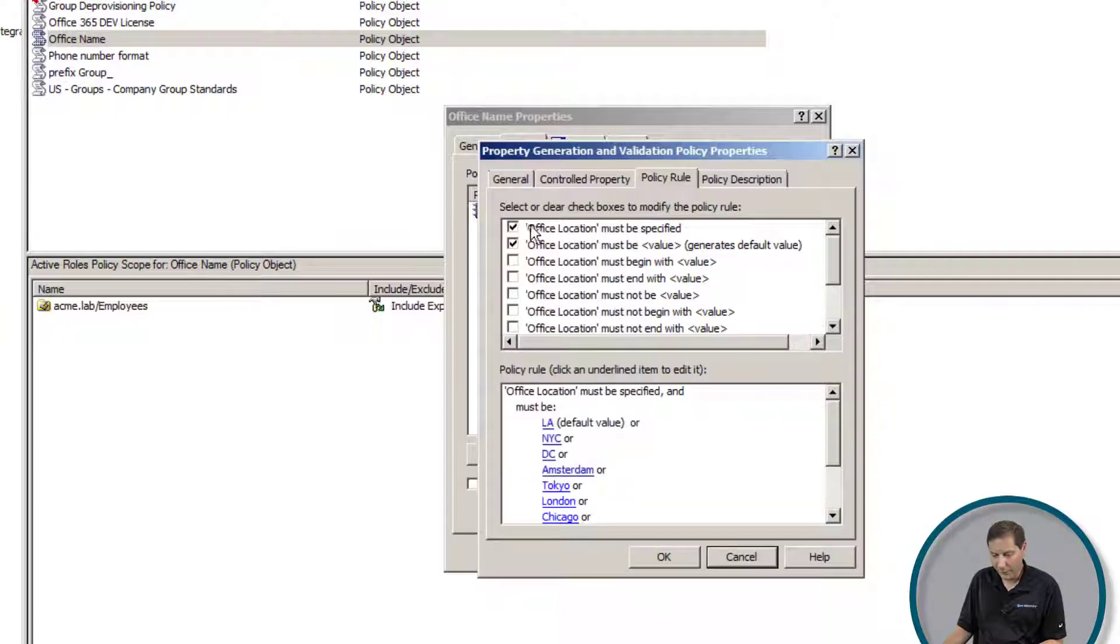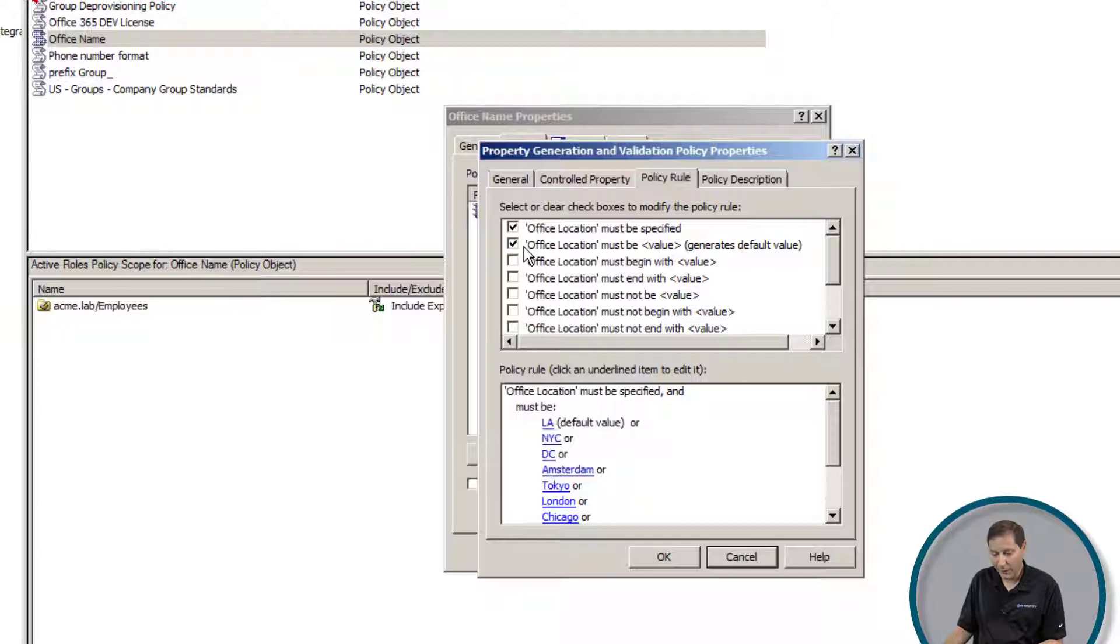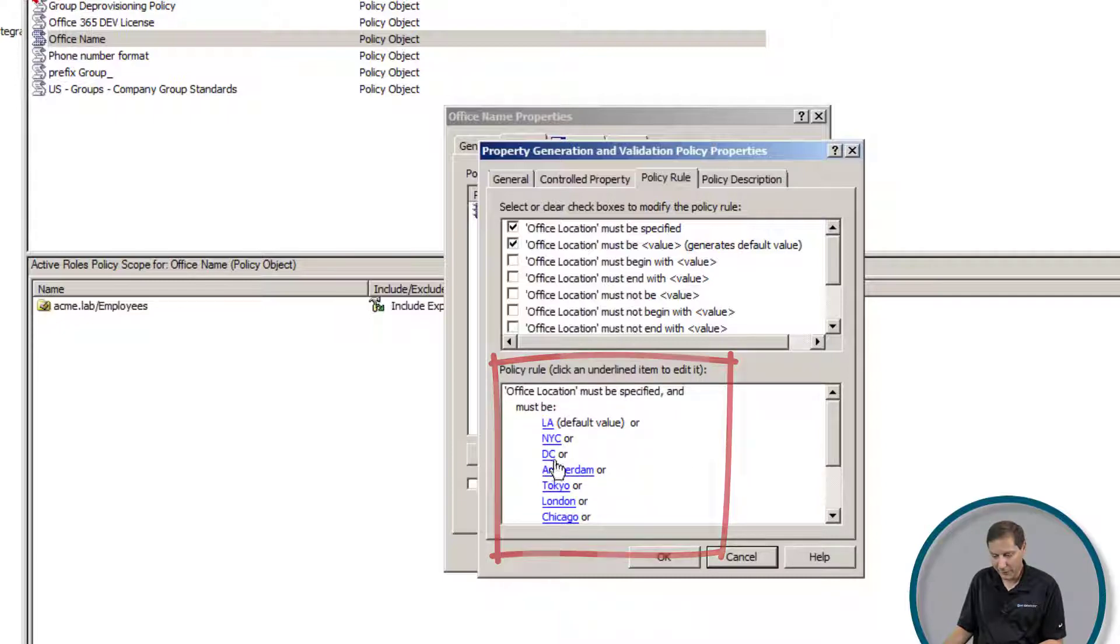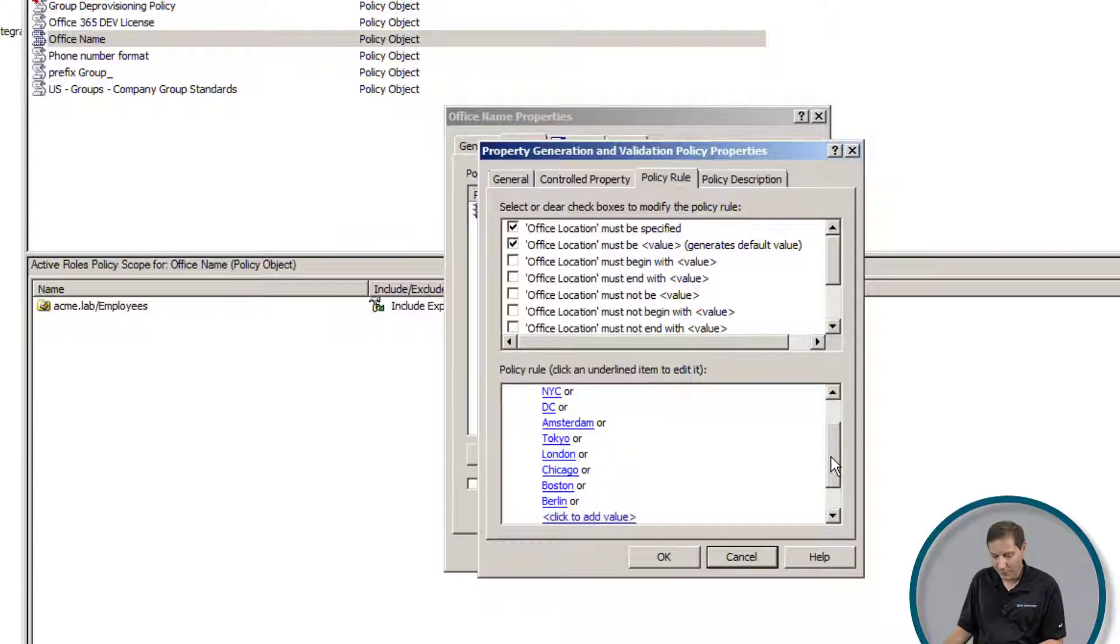Here's the actual rule itself. I'm specifying that office location must be specified, and I'm also telling it that the office location must be of a certain value. What you can see if you look down here is that I'm telling it it must be LA, New York City, DC, Amsterdam, Tokyo, London, Chicago, Boston, or Berlin.